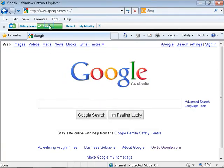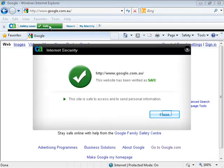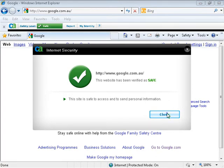Click on the Safety Level. CA informs that this site is safe to access and to send personal information. Click on Close.